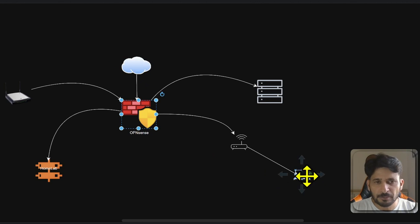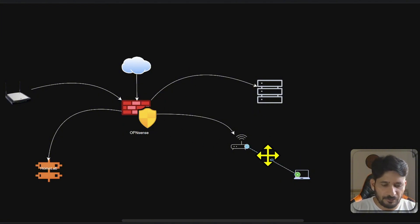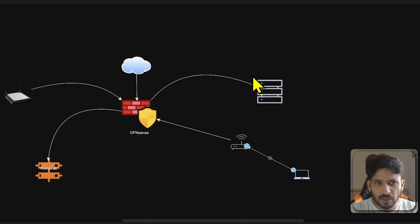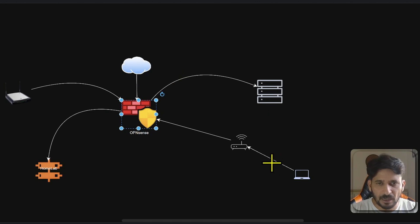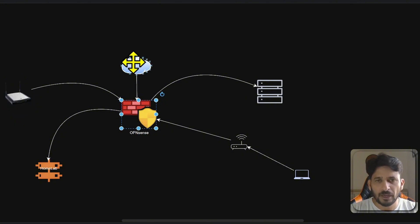If traffic is coming from one network and going out to another, it is incoming from one side and outgoing from the other. For example, if traffic is coming from a source going into servers, it is incoming on one interface and outgoing on the other. For OPNsense, incoming means traffic arriving at the firewall from a source, and outgoing means traffic leaving the firewall toward another network. I hope the in and out concept is clear.